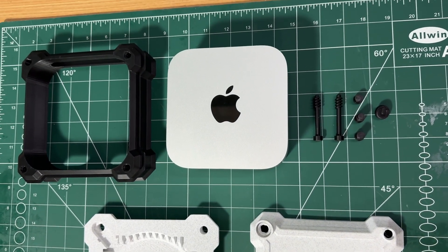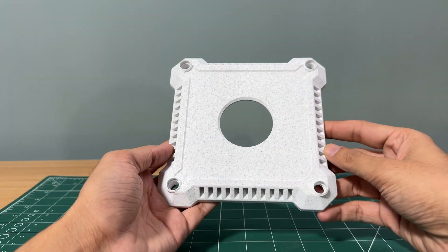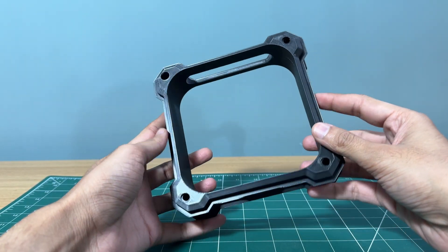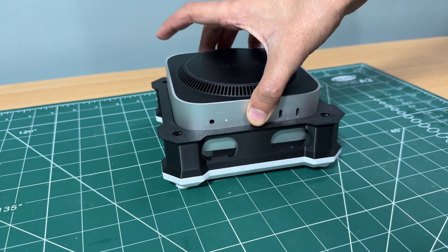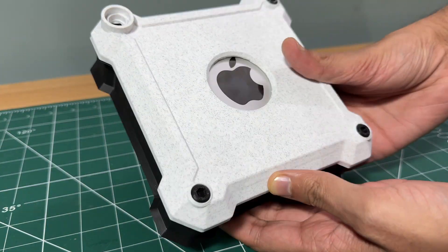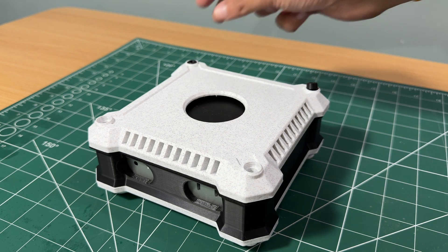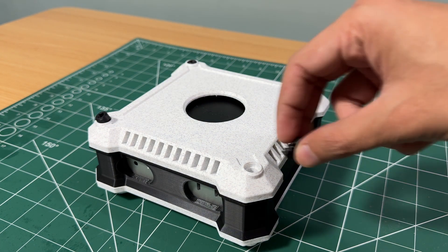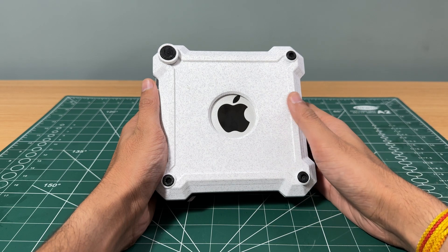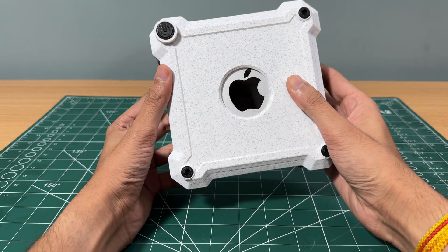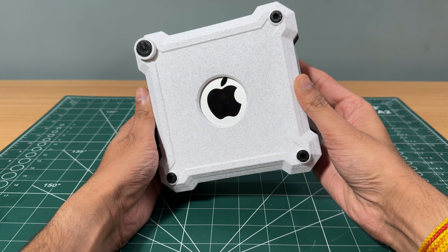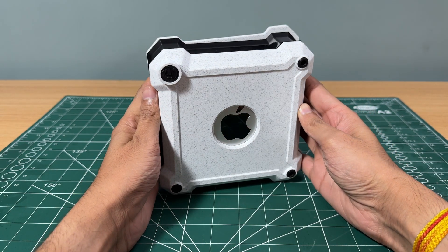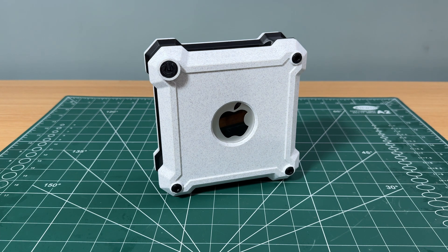Does the Mac Mini slide right into the custom enclosure? I placed the Mac Mini inside, and success! It fits snugly and securely. The measurements were spot on, and the design is holding up exactly how I envisioned it.